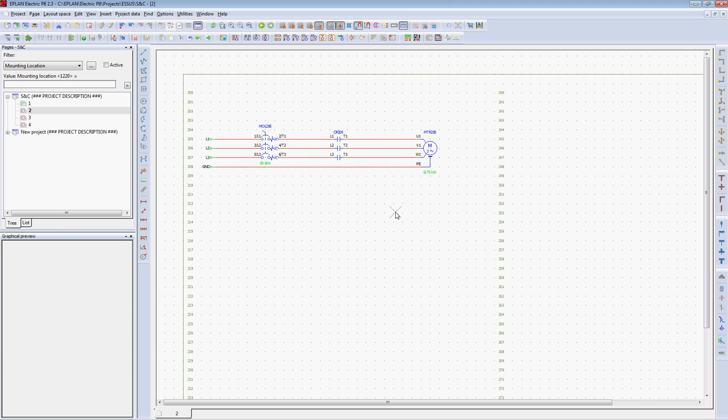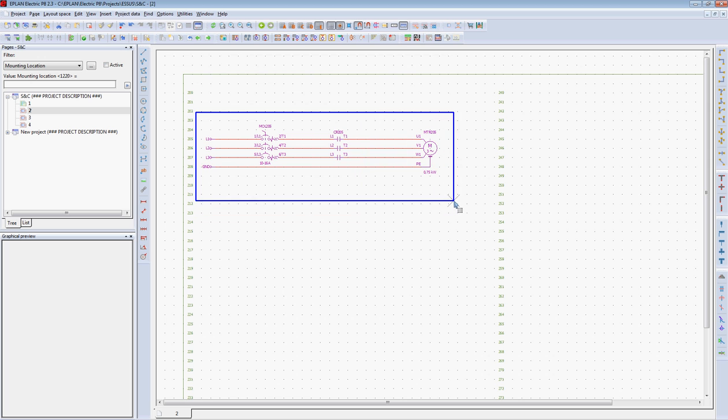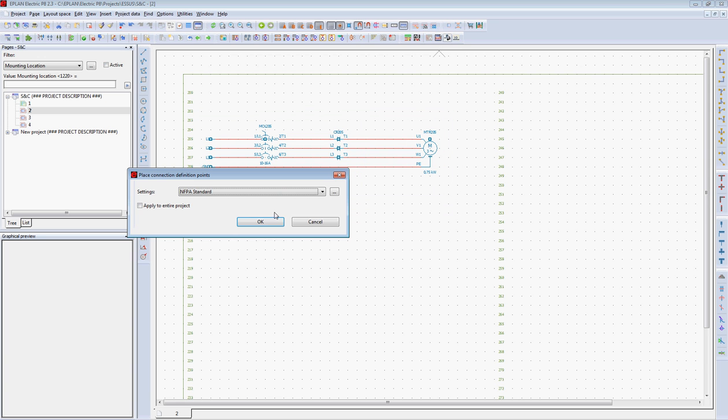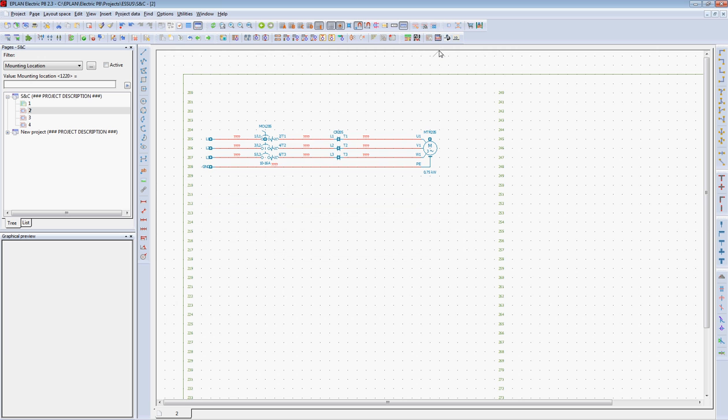Now, I would like to number all of the wires of the circuit. First, highlight the circuit. I'm going to place my connection points.